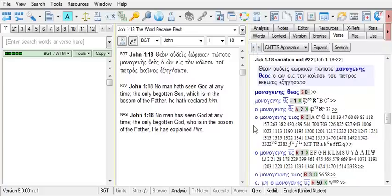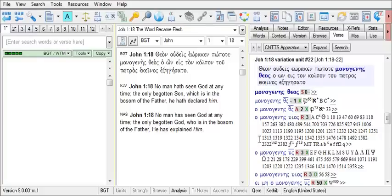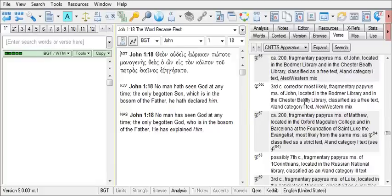Notice that following the three columns of codes for each variation unit, there are manuscript numbers for the manuscripts that have the reading of each particular variation unit. Thus, we find that our textual variants appear here in blue. And next to the three columns for each variant unit, the numbers of the manuscripts for that particular reading are listed.